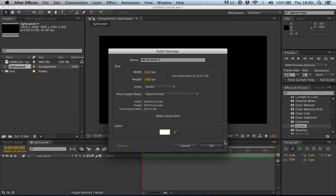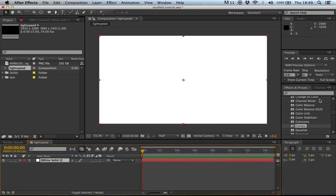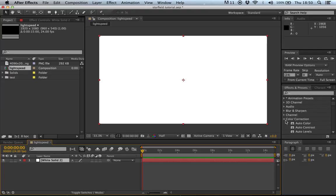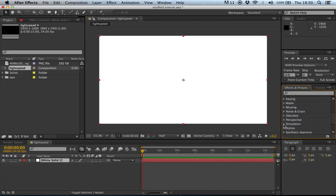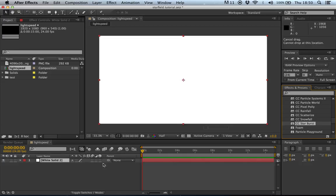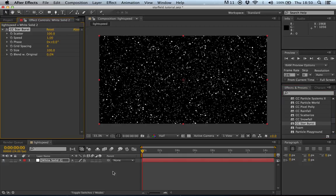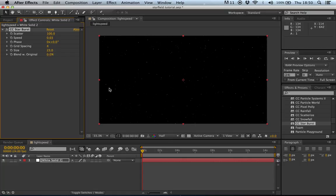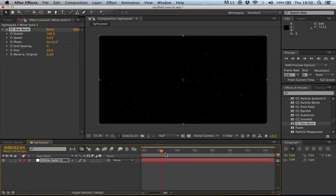This white solid is going to be our stars. Go down to Effects and Presets, find Simulation, then CC Starburst and drag that onto the layer. Leave most settings the same, but take the scatter down to 0.03 and the size down to 23 to make it more sparse. If you drag through, you can see the stars moving towards us and flickering, which is what we want.